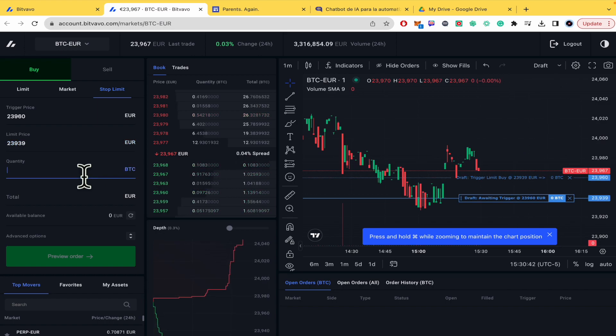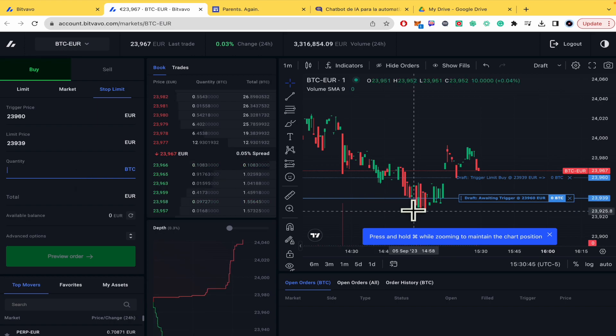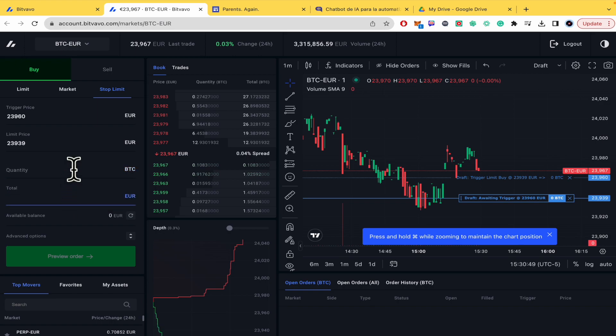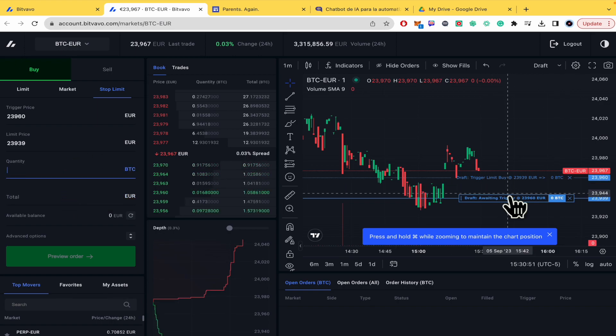Now the quantity that I want to put into this trade, and this is going to give me a total in Euro. And that's it, that's how you can set up your stop loss.